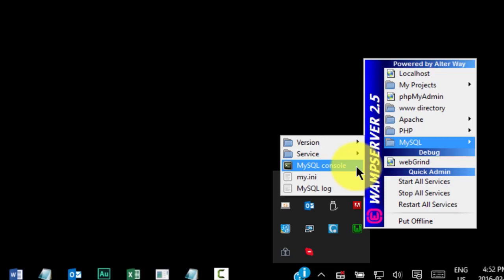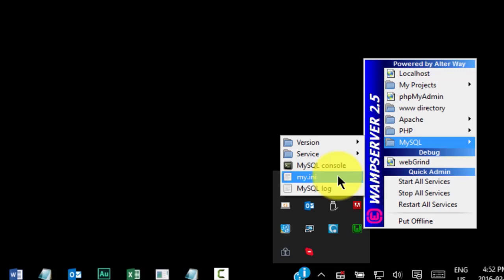However, we will gain some exposure to working with command lines when we configure our own live production server with a cloud hosting provider. The my.ini file is an important configuration file for the MySQL service. For now, you can leave the file with its default configurations.